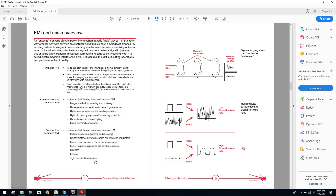Factors that decrease EMI in general, the following factors will decrease EMI: shorter conductors, sending and receiving, greater distance between sending and receiving conductors, lower energy signals on the sending conductor, lower frequency signals on the sending conductor, shielding, filtering, and tight electrical connectors. I've discussed this in so many videos. It's frightening. I've carried now a plethora of products so you guys can battle these unseen forces, so to speak, and really produce that bulletproof system you're after. It's absolutely mandatory on a plasma system. All cables be double shielded. It's mandatory.